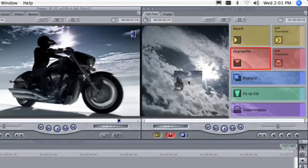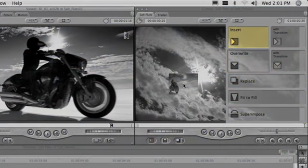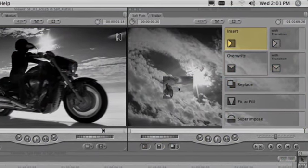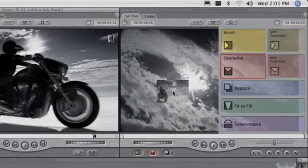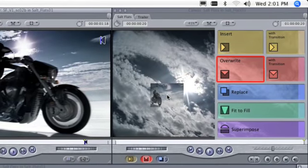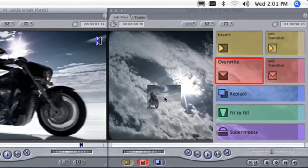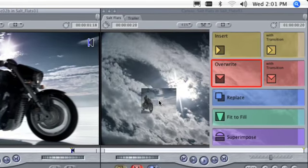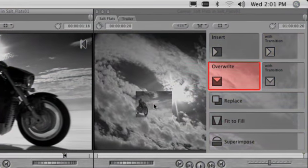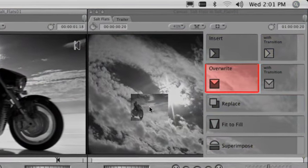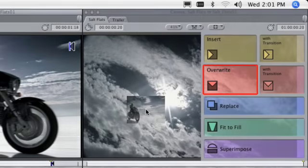The common edit operations are Insert, which adds the clip to the timeline at the current playhead position, shifting everything to the right of the edit point up the timeline to make room. Overwrite, which adds the clip to the timeline, replacing the portion of footage in the timeline occupying the same space.